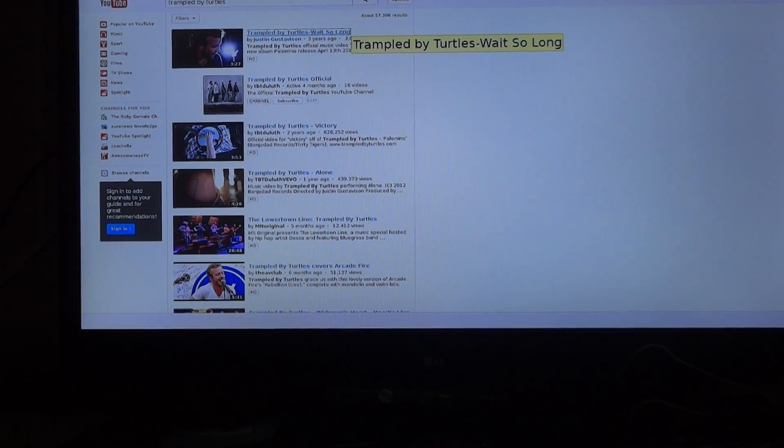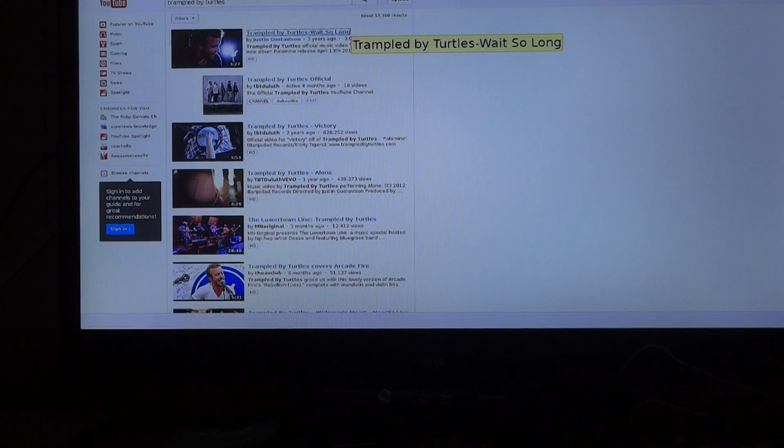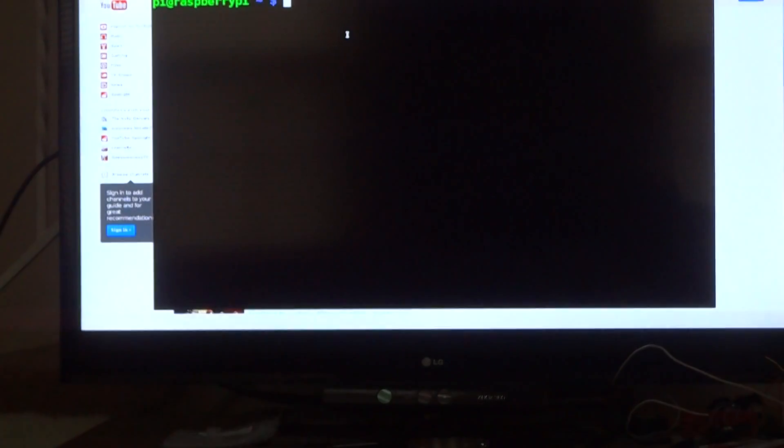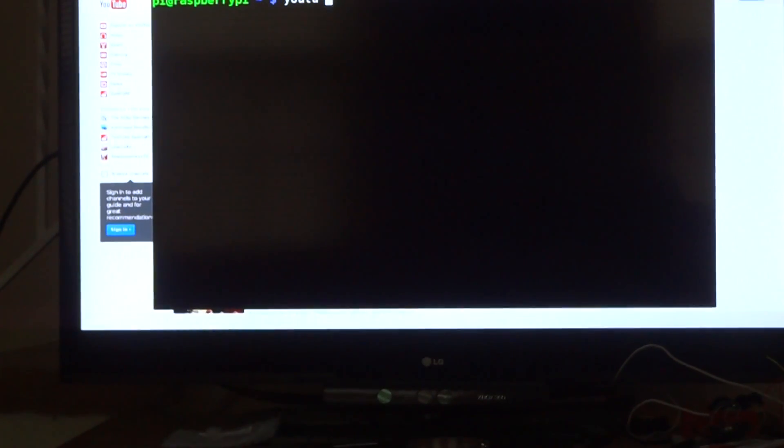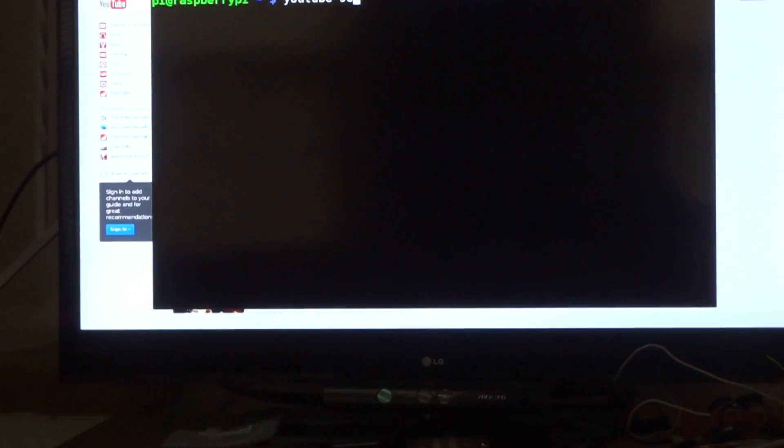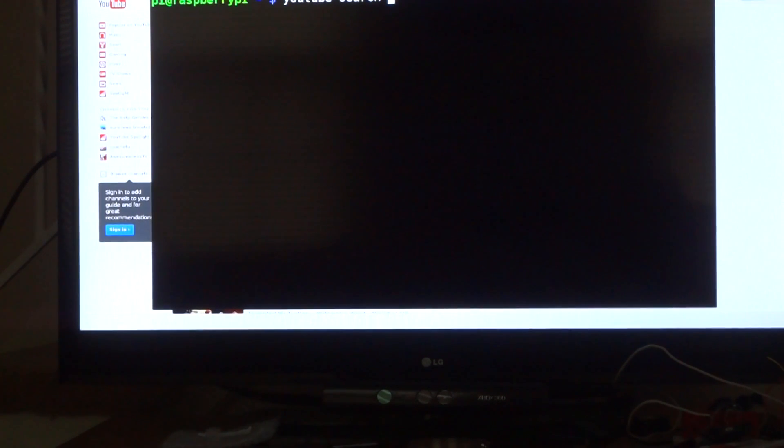As an added bonus, you could also do it outside the browser. You could do something like YouTube search. Let's say... EasyWadeout.